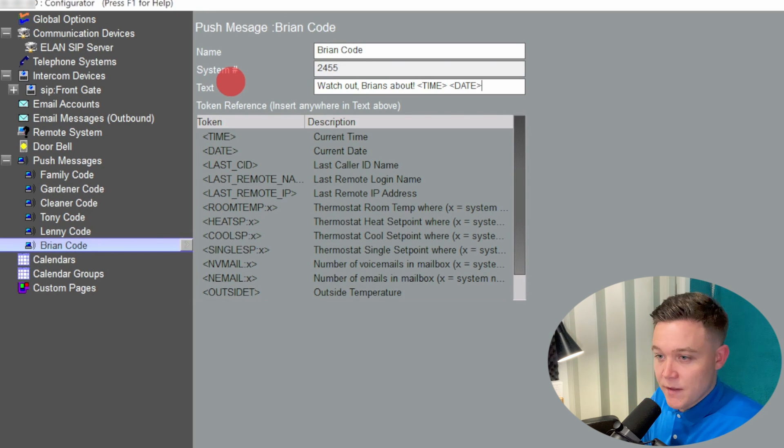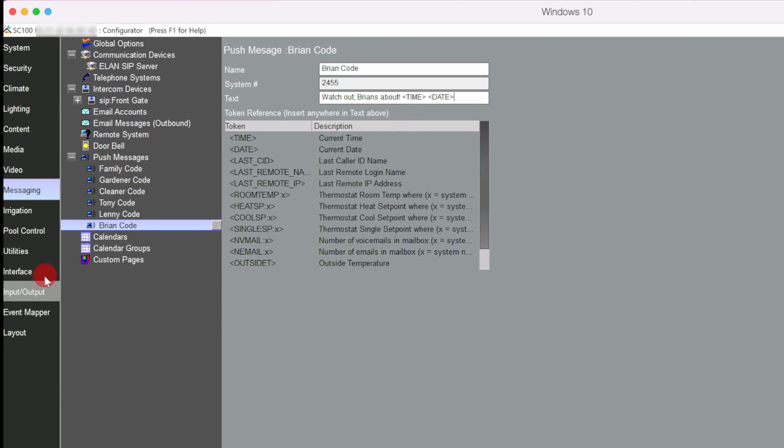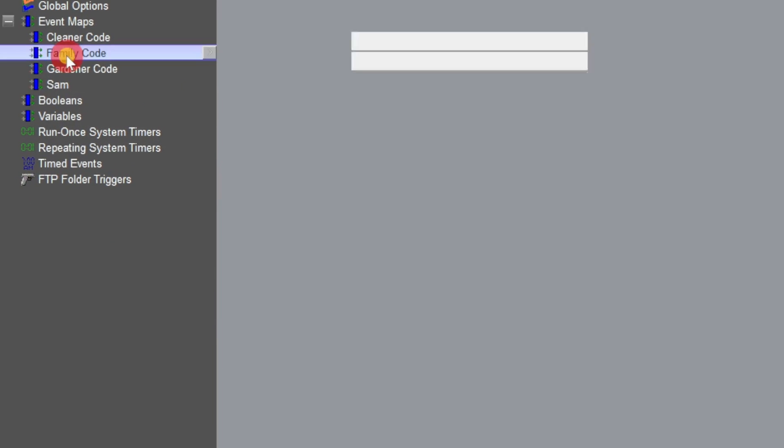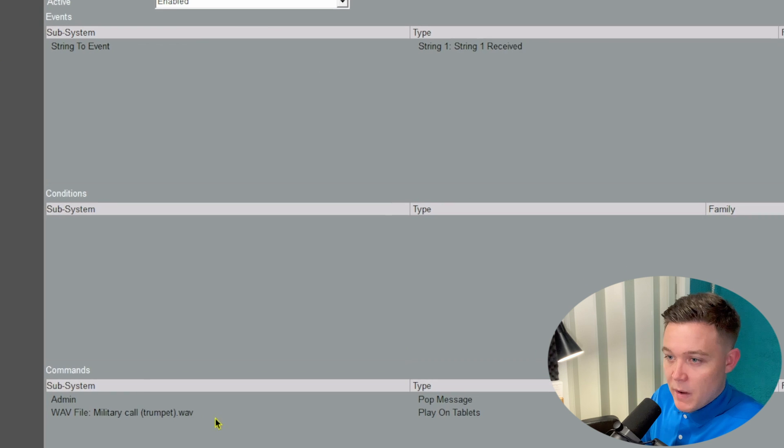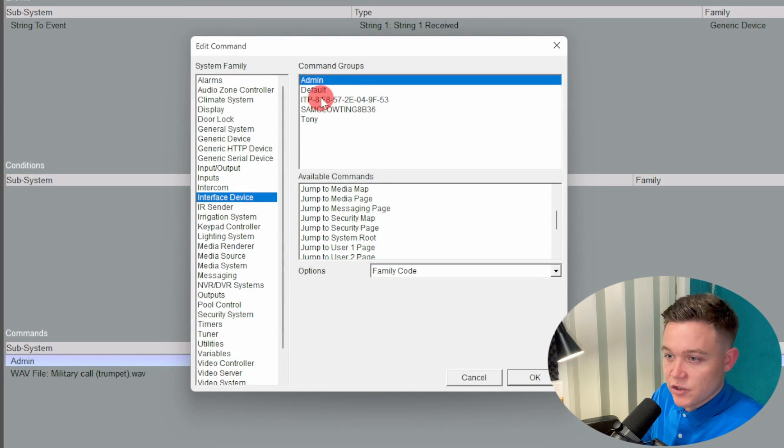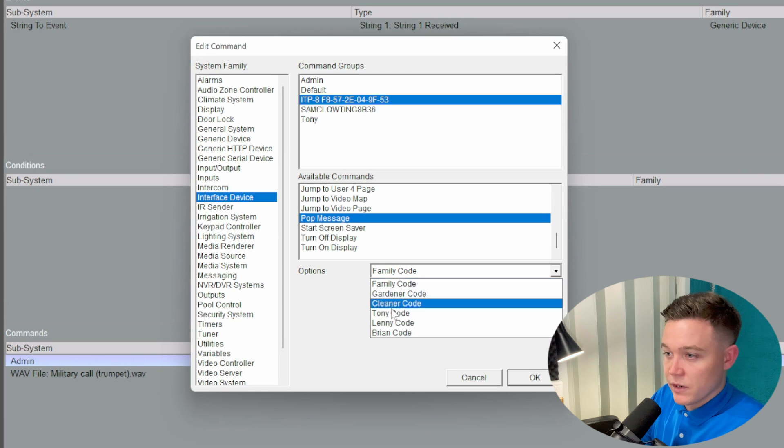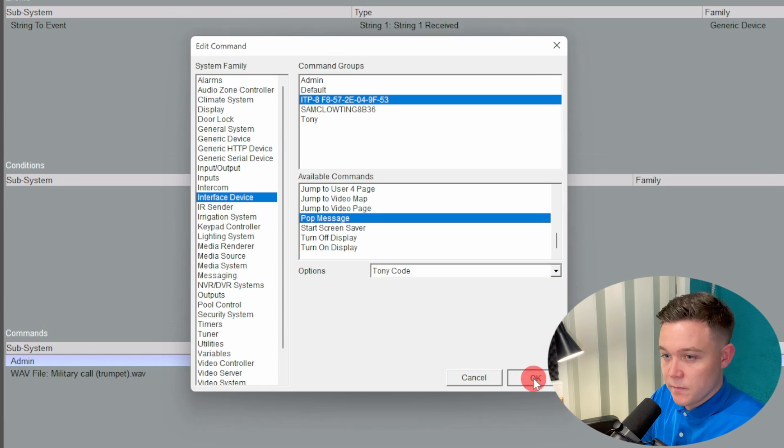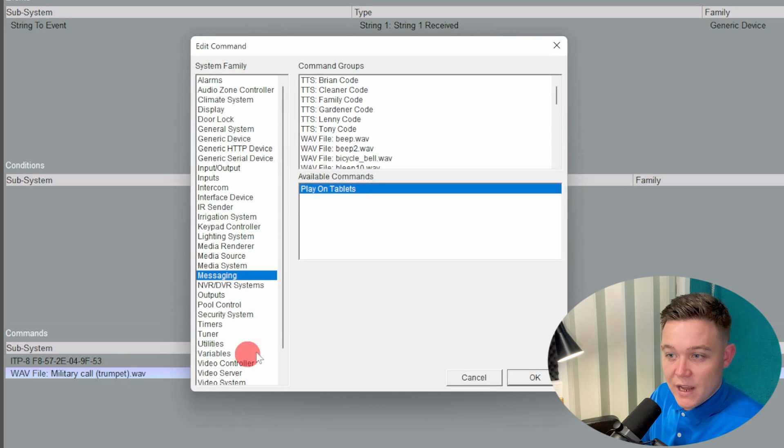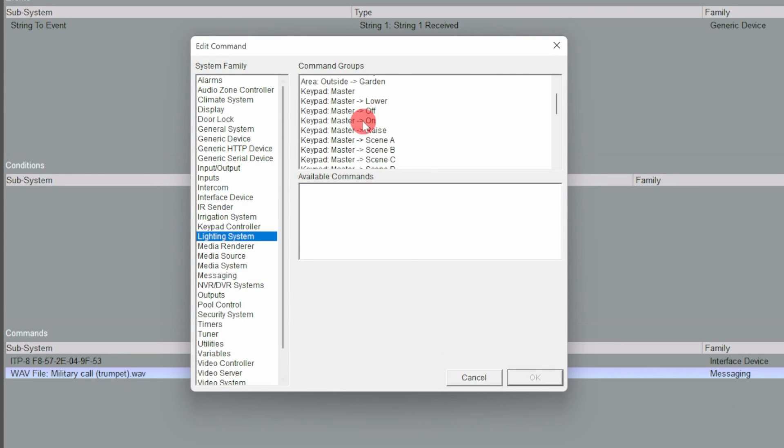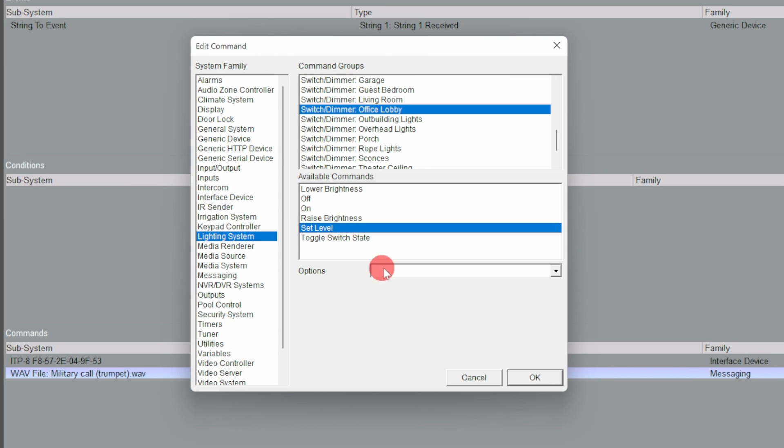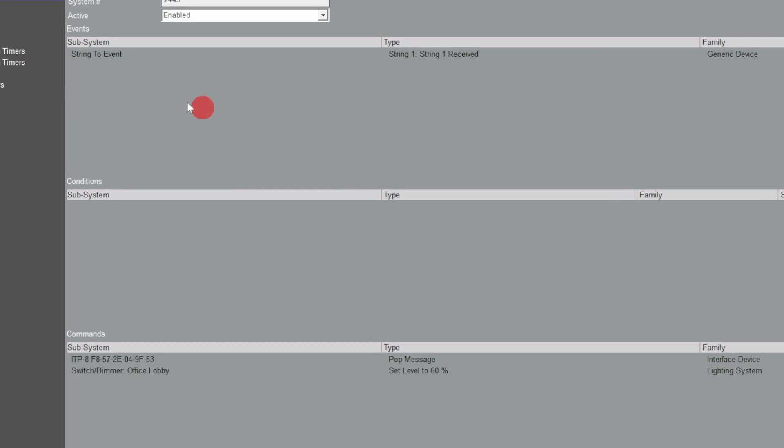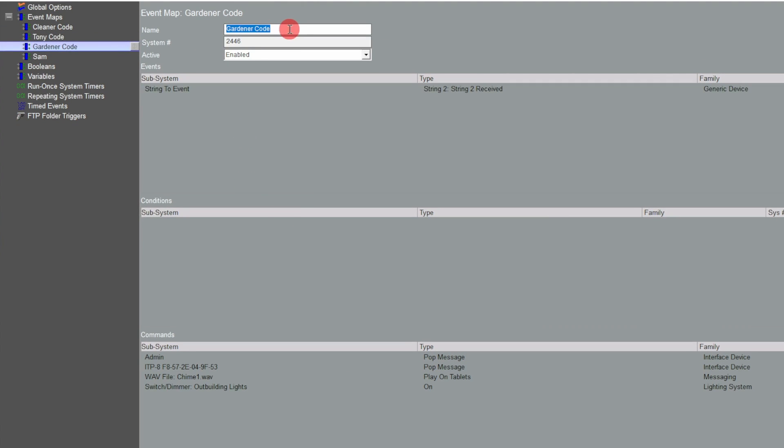For Brian I'm going to do: watch out, Brian's about, and then time and date. Now I'm going to head over to the event maker and I'm just going to edit the event maps that I have. For Tony or string one I'll edit the action, so I'm going to change the push message and only put it to the touch panel, and then bring the lobby area lights up to 60 percent. And then for Lenny I'll do the exact same on string two.